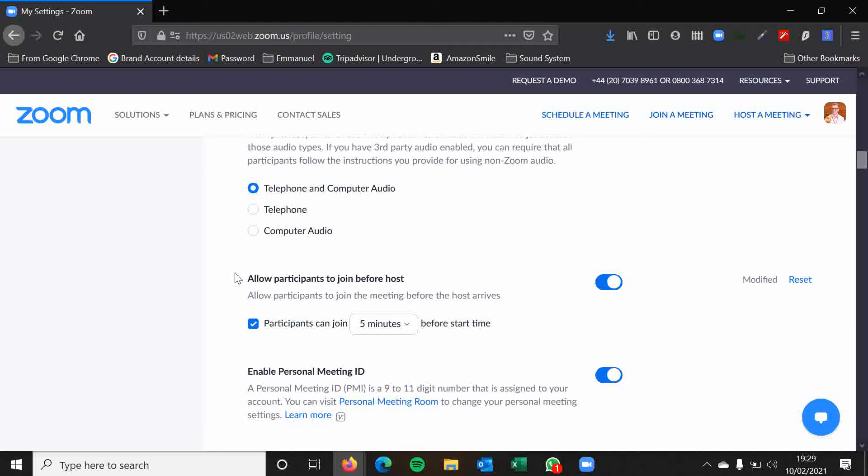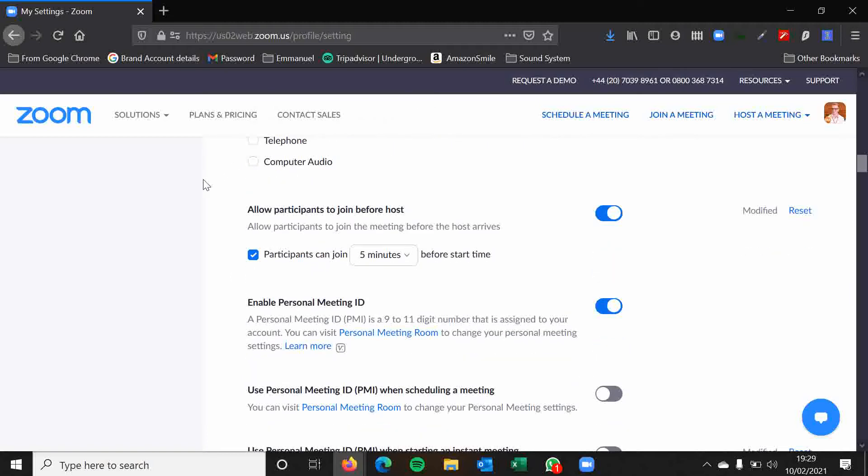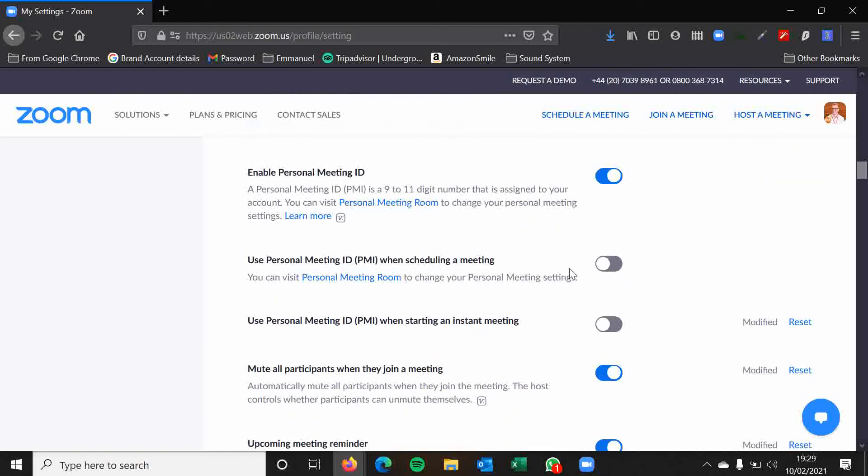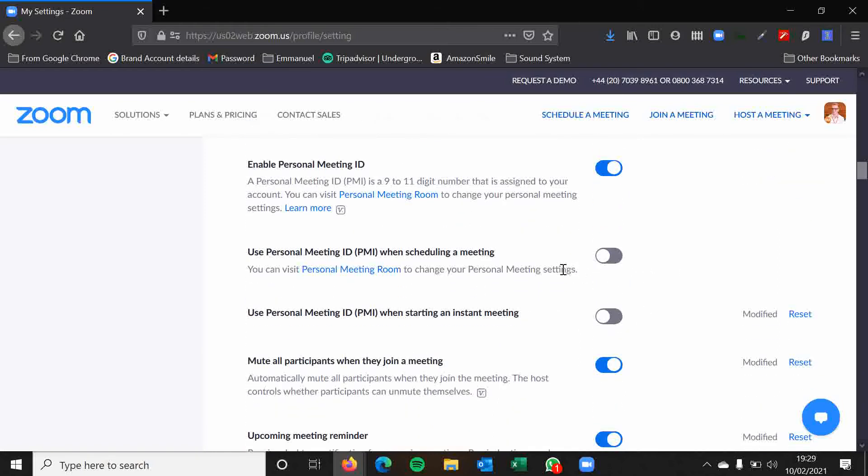So it is still a safe enough environment for people to be in without you there. But it depends on the meeting of course. And again, you can change the setting for each individual meeting. But it can be handy if you're running, perhaps if you're running a bit behind. I always keep this feature enabled for most of my meetings in case I am running a little bit behind. It means people can join without me needing to be there. Personal meeting ID. Yes, let's keep this enabled.